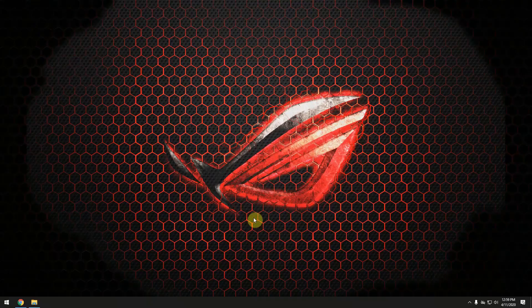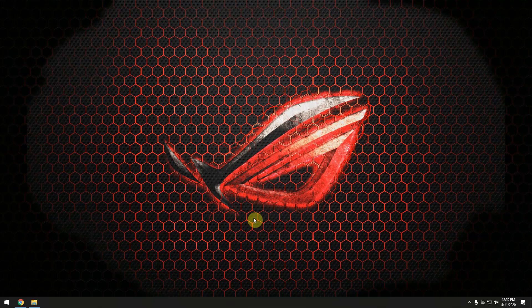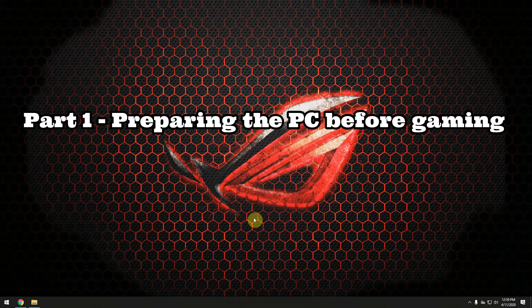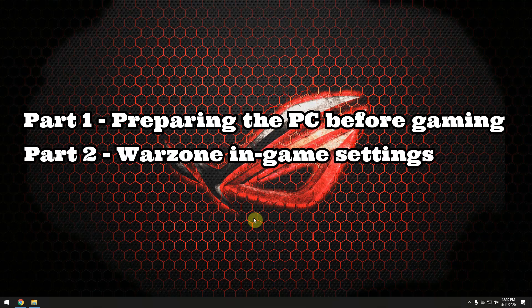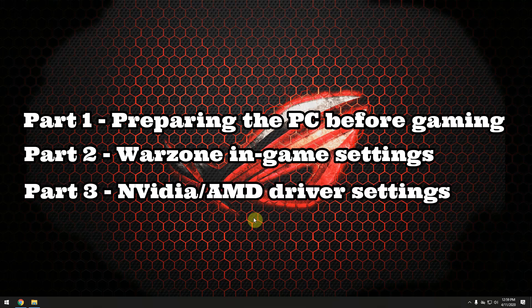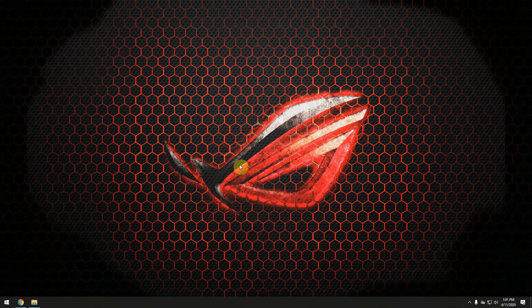This video is split into three parts. At first I'm gonna give you some general advice on how to prepare your PC before playing Warzone, then I will go through the settings which I used which worked best for me in Warzone, and then I'm gonna show you some settings for the NVIDIA or AMD drivers that get the best performance out of your PC.